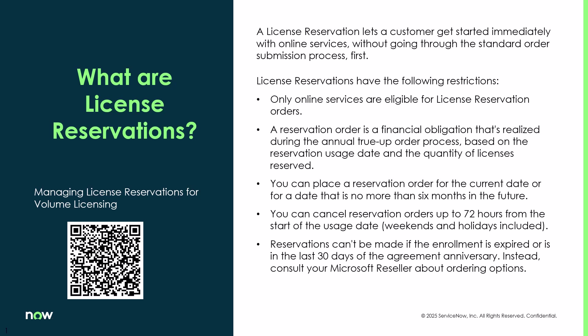That is depending on whether you have what type of agreement on whether you can actually do reservations and I encourage you to go and take a look at the QR code that's posted here about the volume licensing and learn more about license reservations.